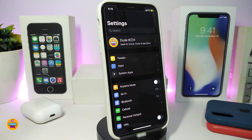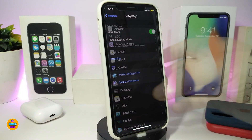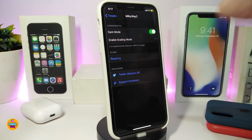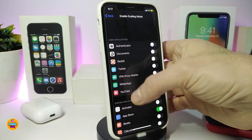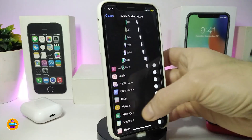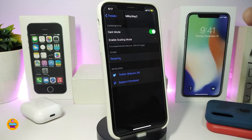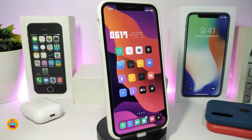Navigate to settings. There's an option to enable dark mode, and another section to enable scaling mode. Tap on it and it will show each single application you have in your jailbroken device — you can toggle the ones you want. Once done, respring your device and the tweak will work.